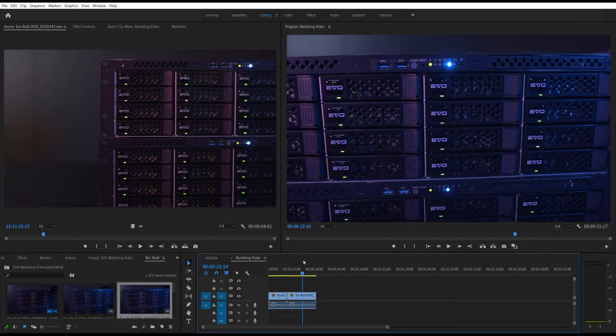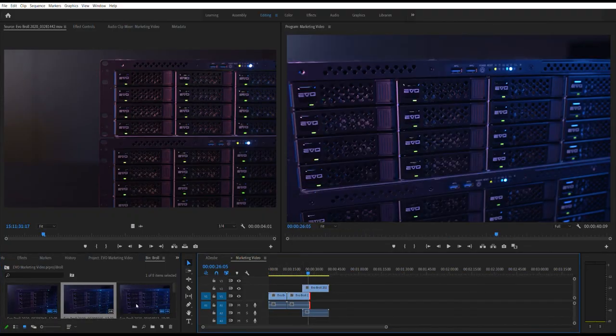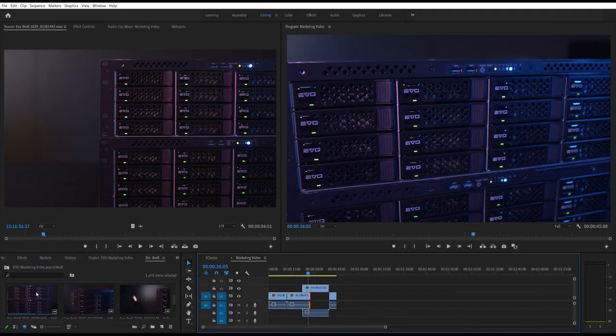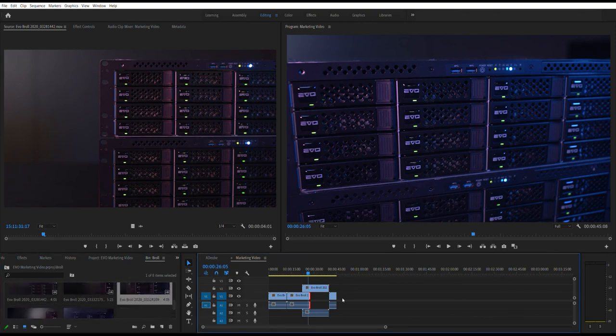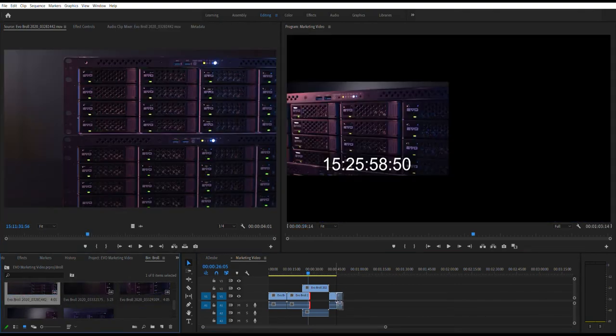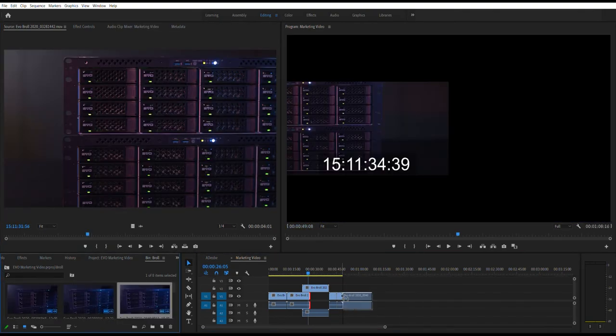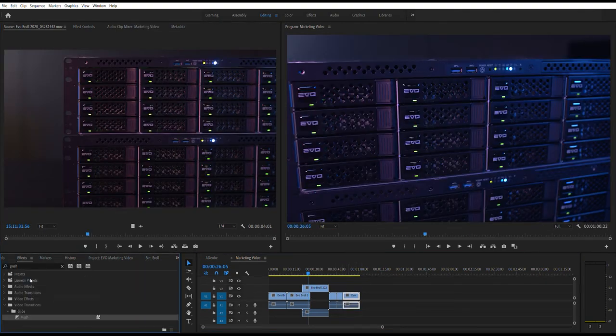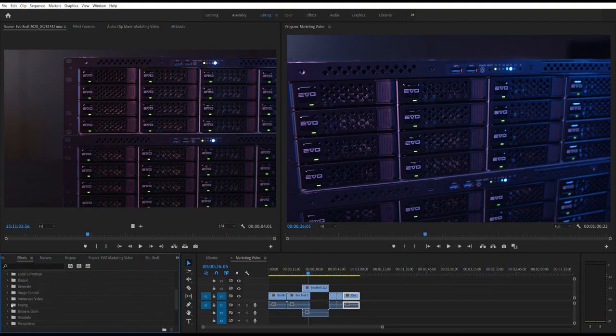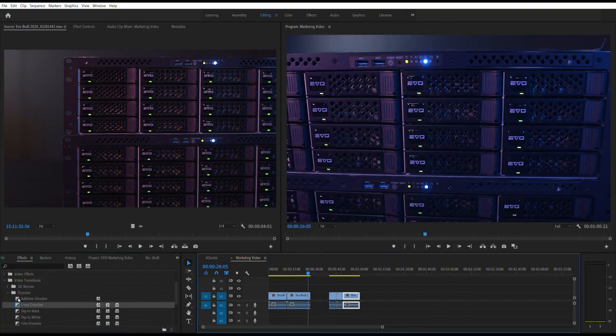Now our entire team can share media and projects in real time, our files are organized and easy to find thanks to ShareBrowser, and all of our footage is safely backed up with Slingshot. And if you're working remotely, Evo includes a built-in remote editing tool called Nomad that helps you edit from home, on the go, or anywhere. You can learn all about Nomad in our remote editing video here.